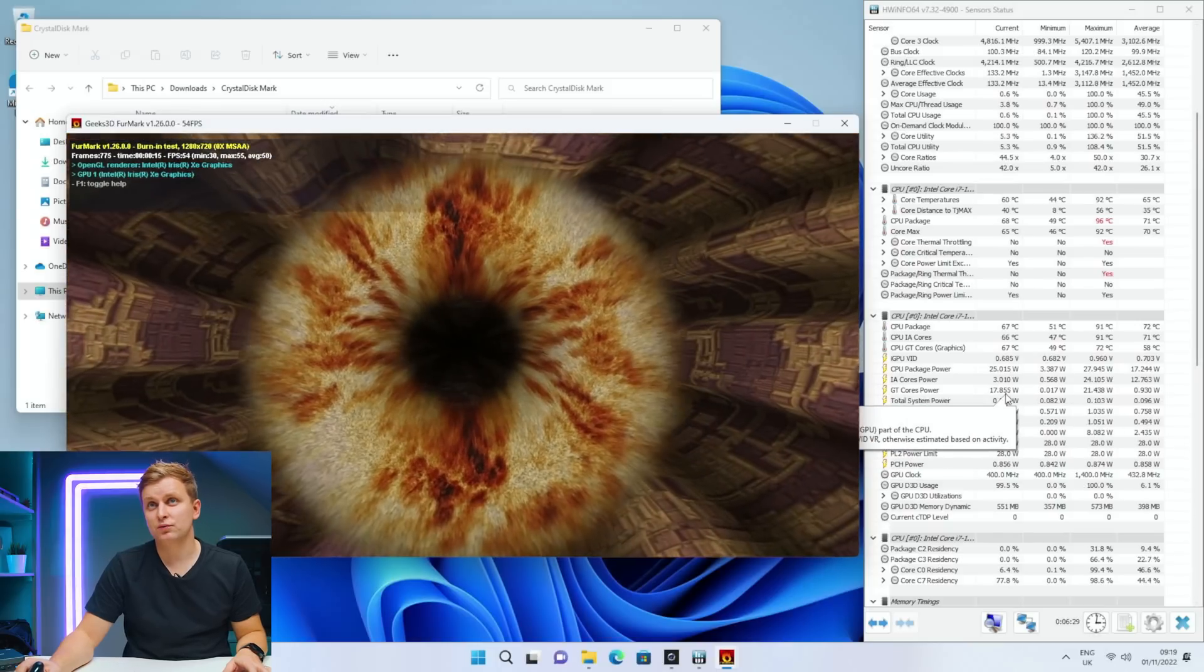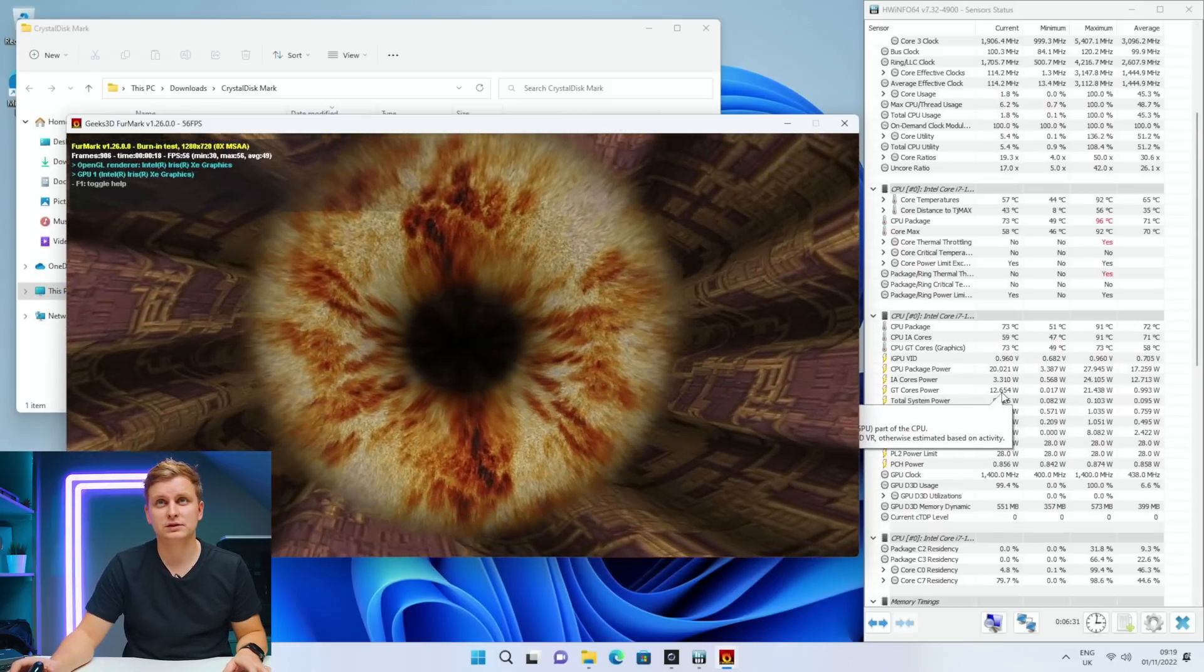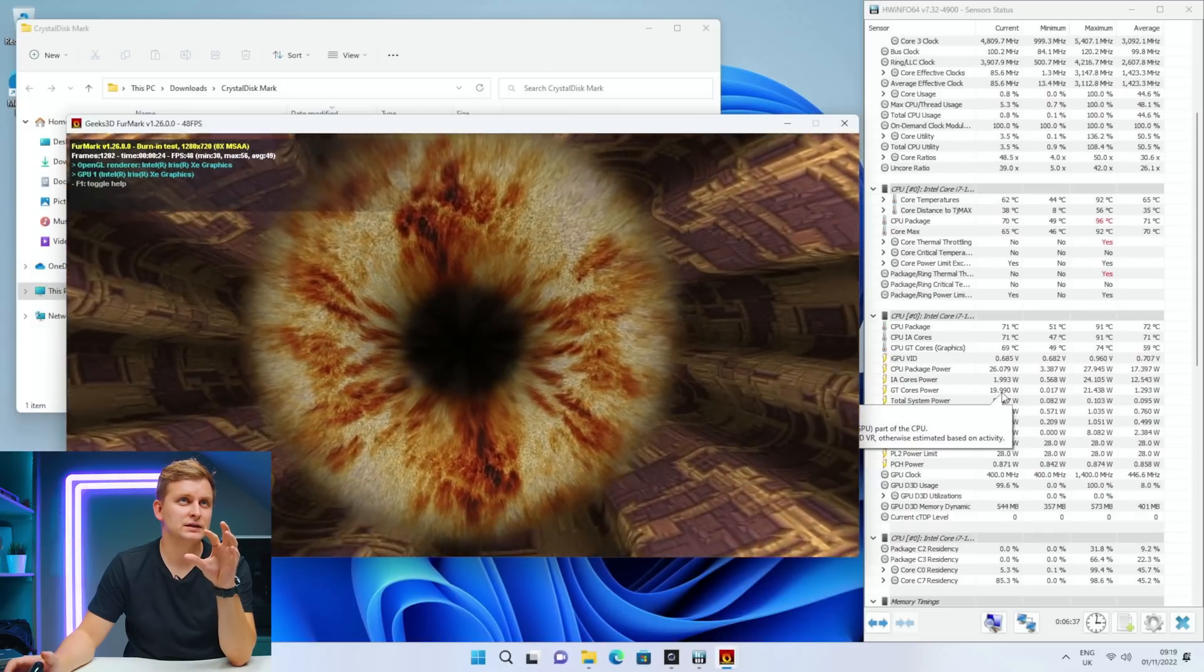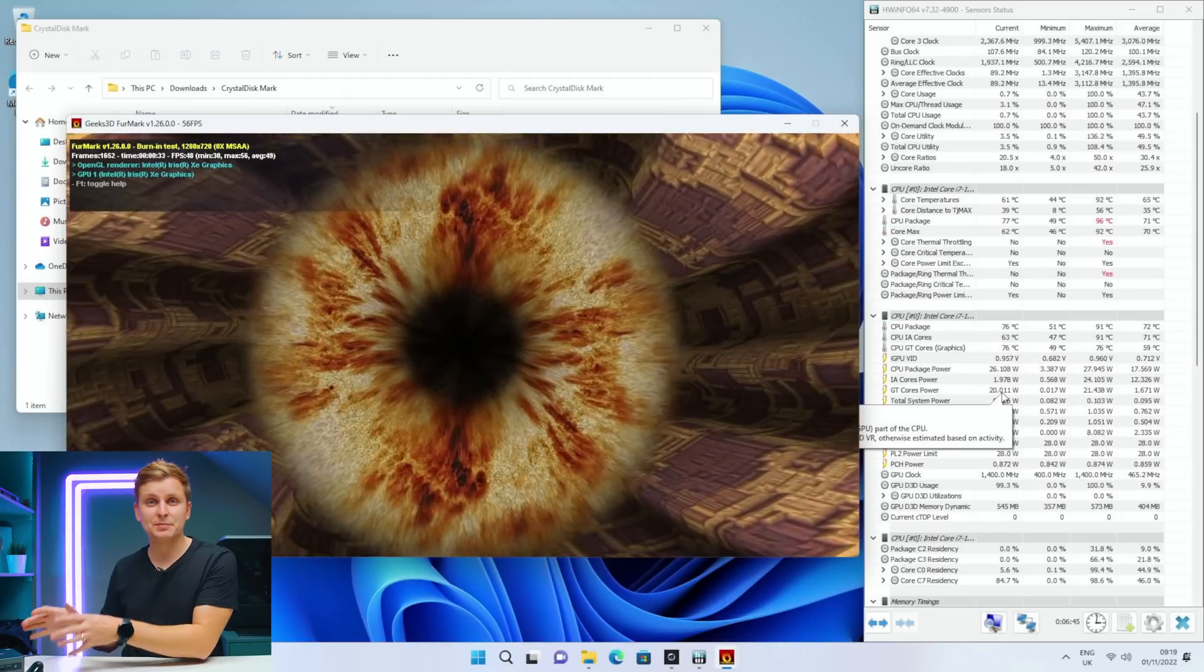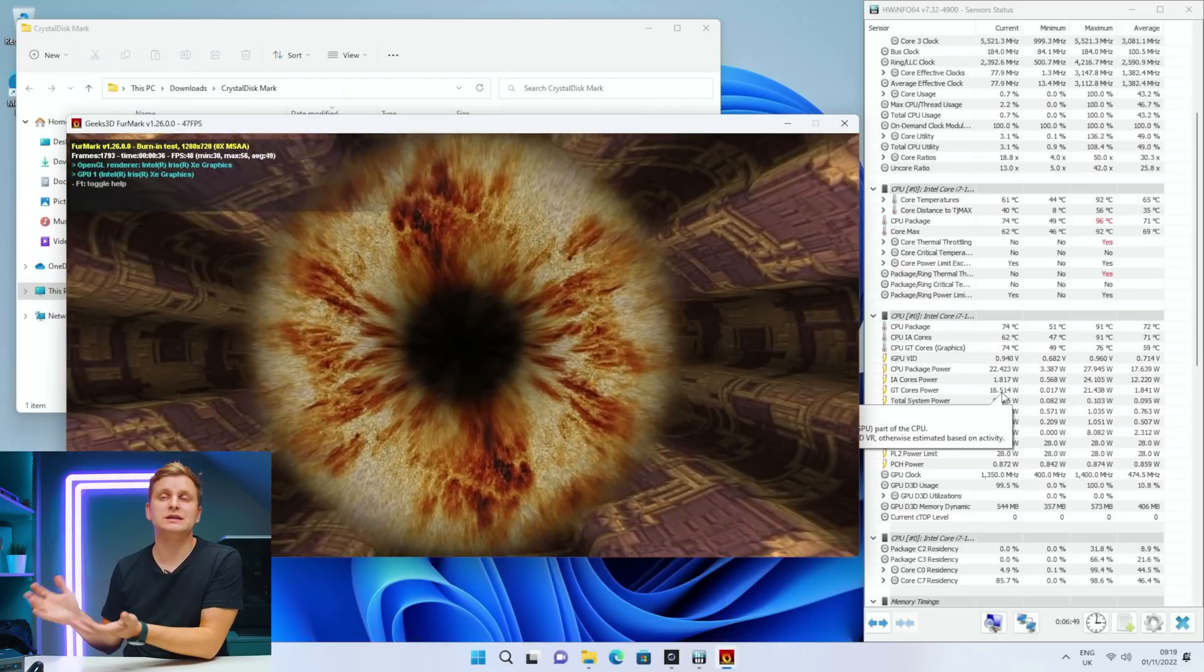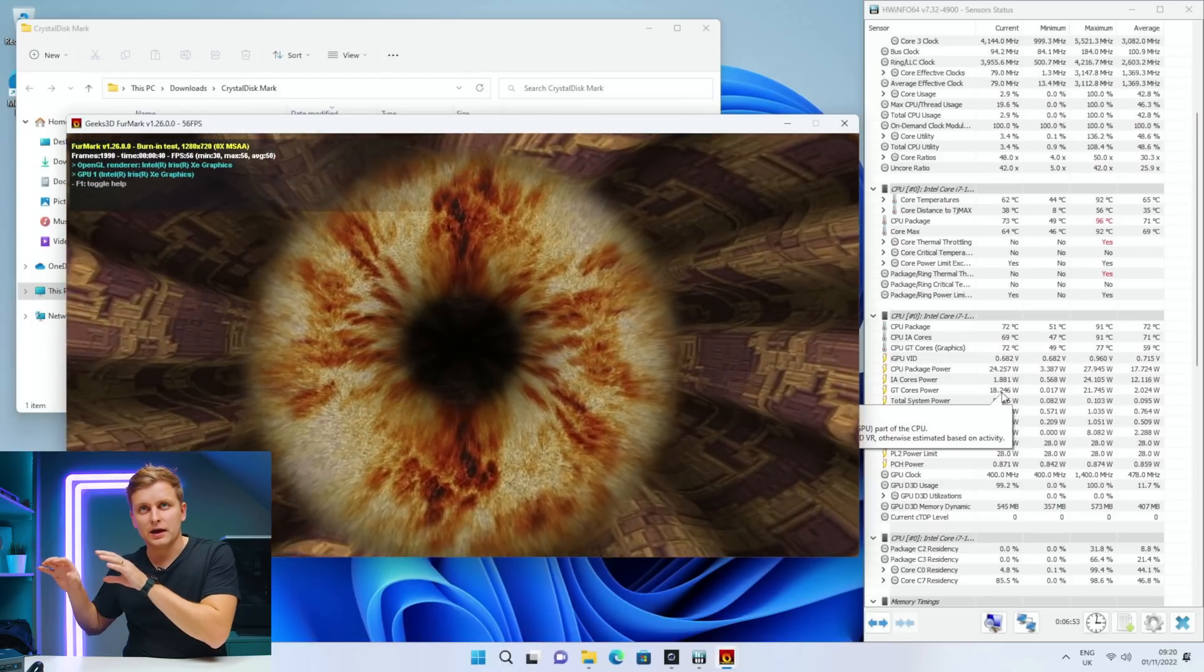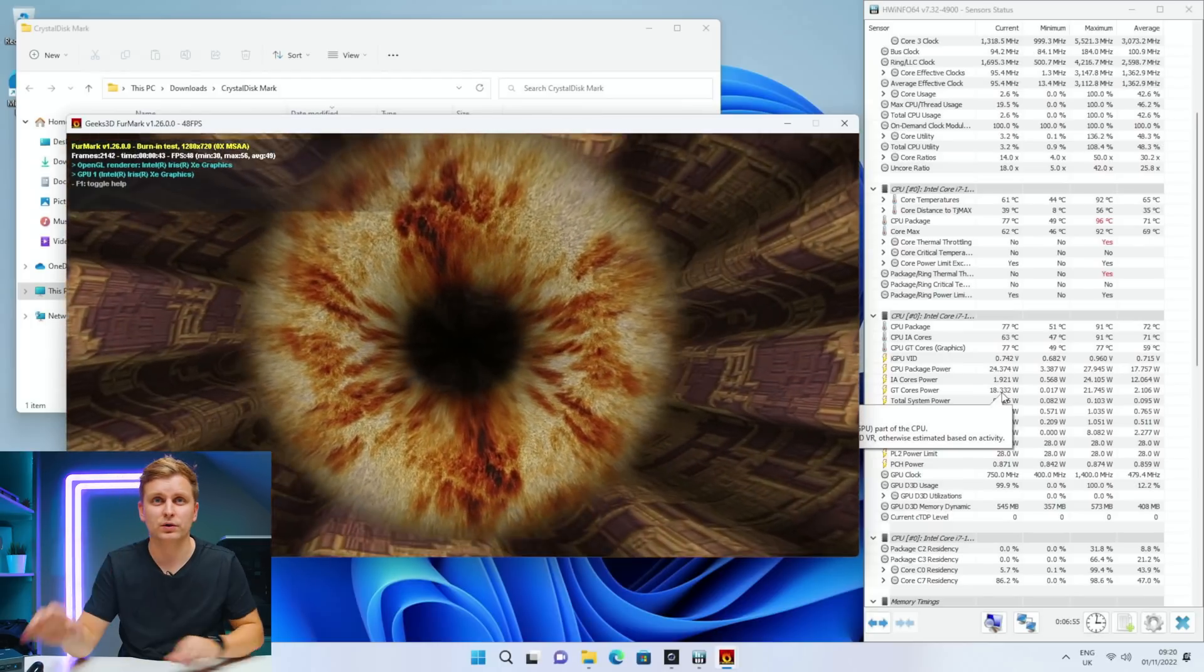17 watts, now 12 watts, trying to push 56. So it's interesting, even though the CPU package power, the TDP for the CPU is 28 watts, the actual GPU can pull another 20 watts. So what if we add this there as well?